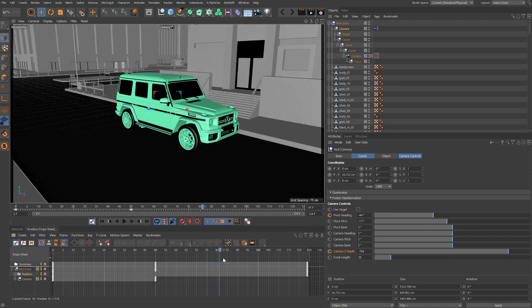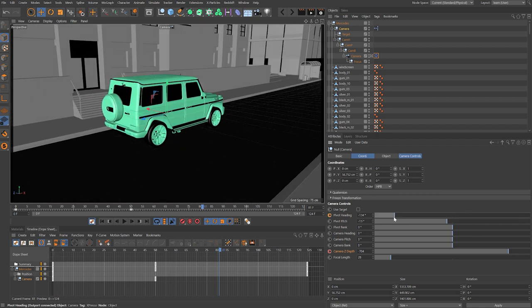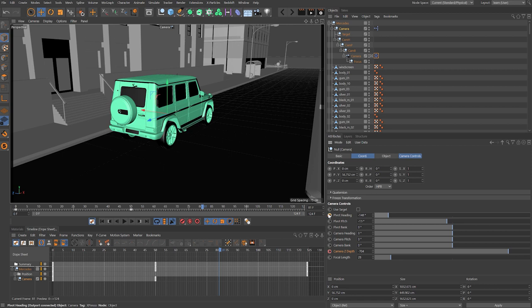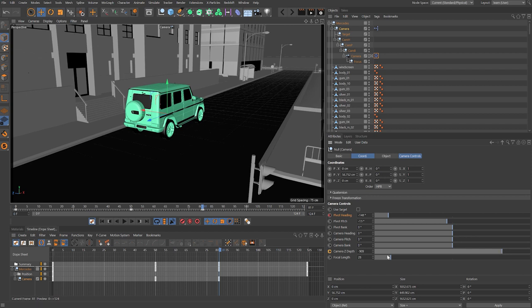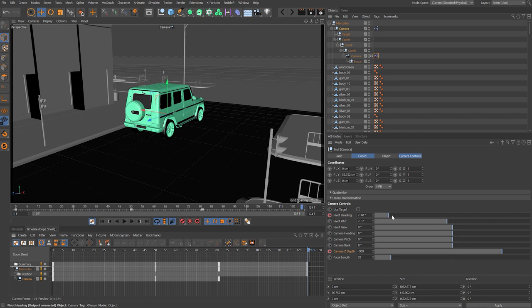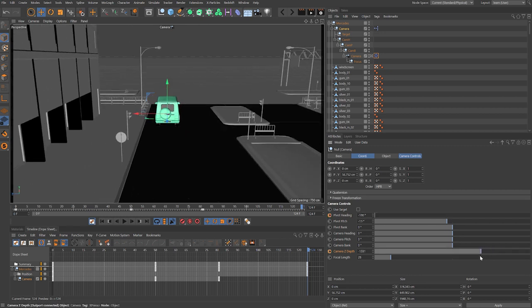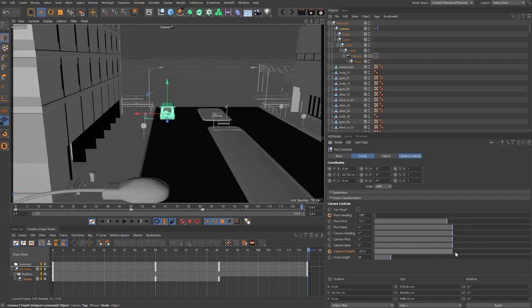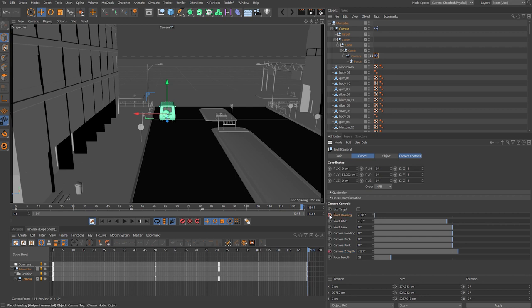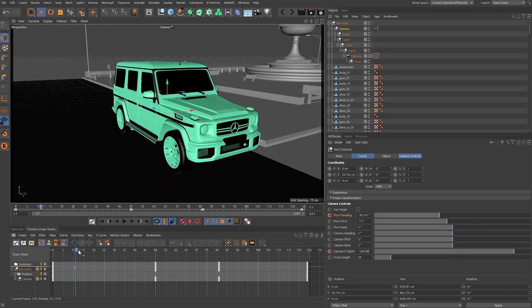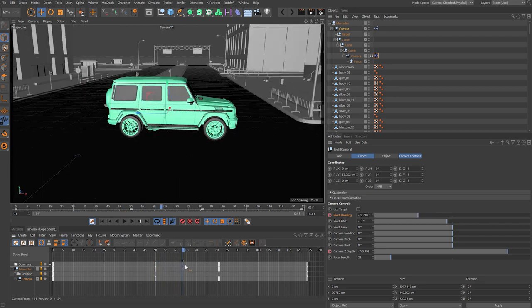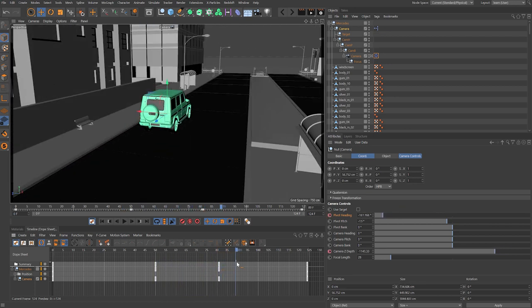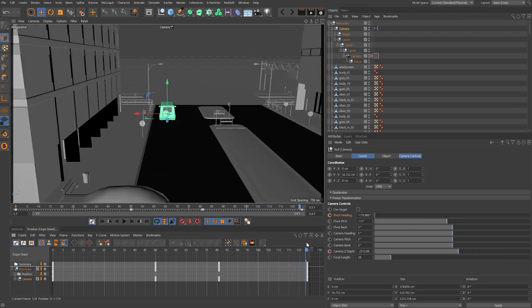At about two-thirds of the way through I want to be almost behind the vehicle — rotate around and start pulling back. Add another key, then scrub all the way to the end where I want to be fully behind the vehicle and quite far back. I'm leaving these on the default F curve settings and just blocking out the camera move like a previs — but it gives a good insight into how we can use this setup.